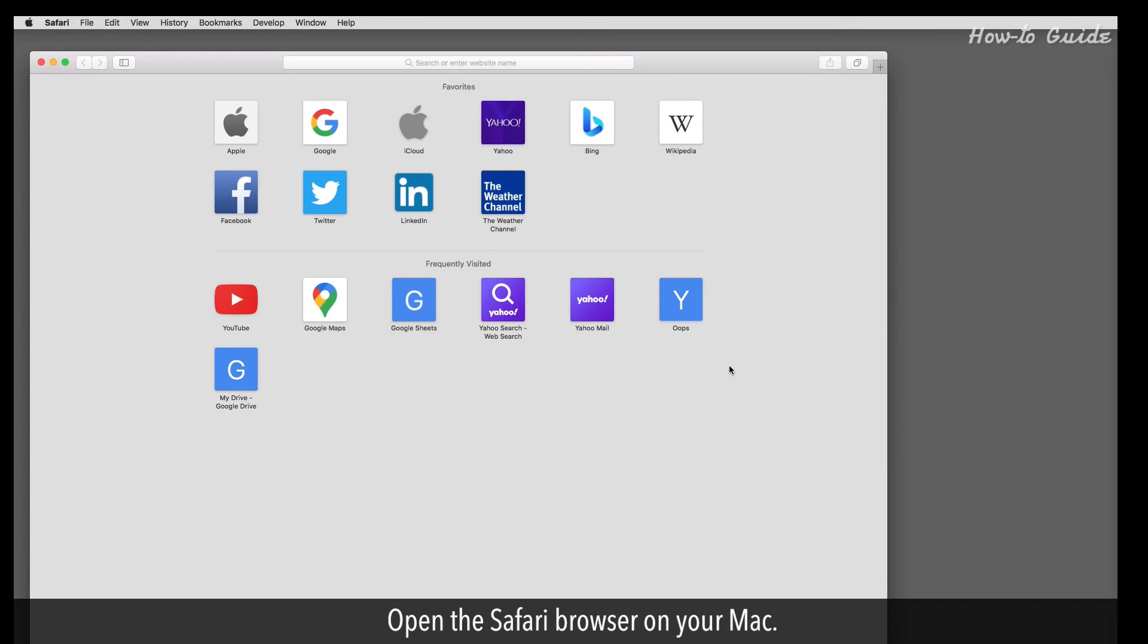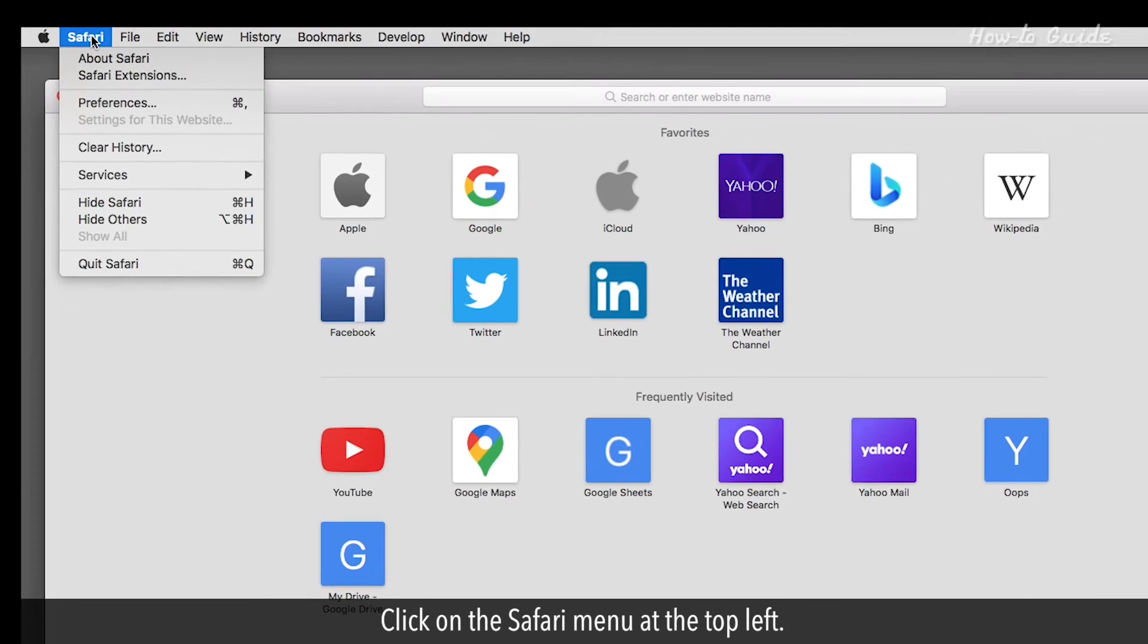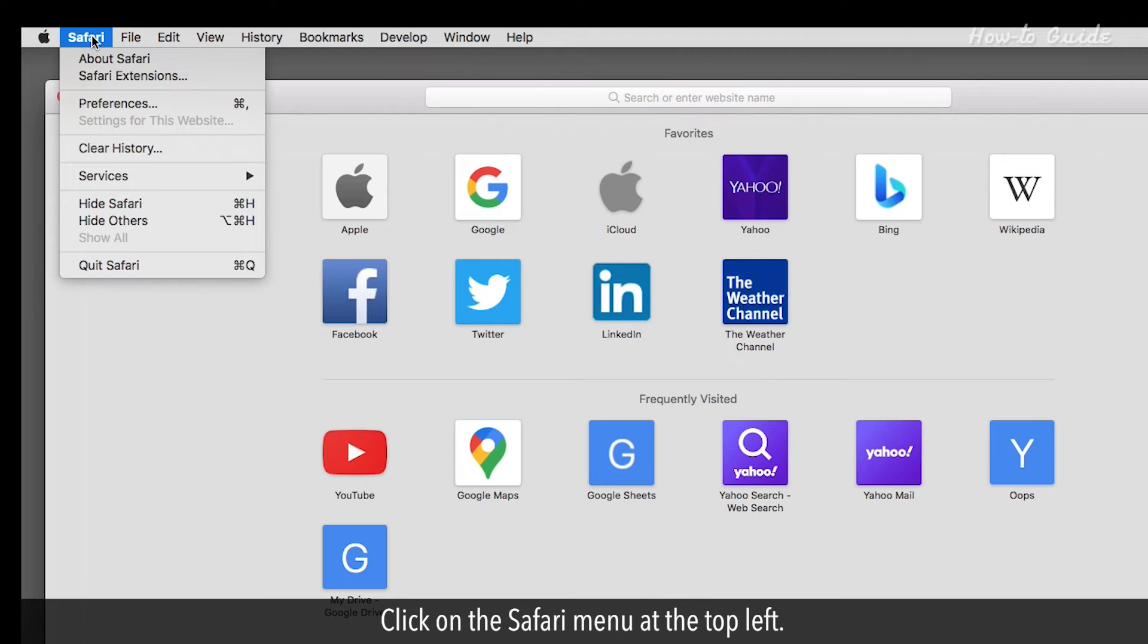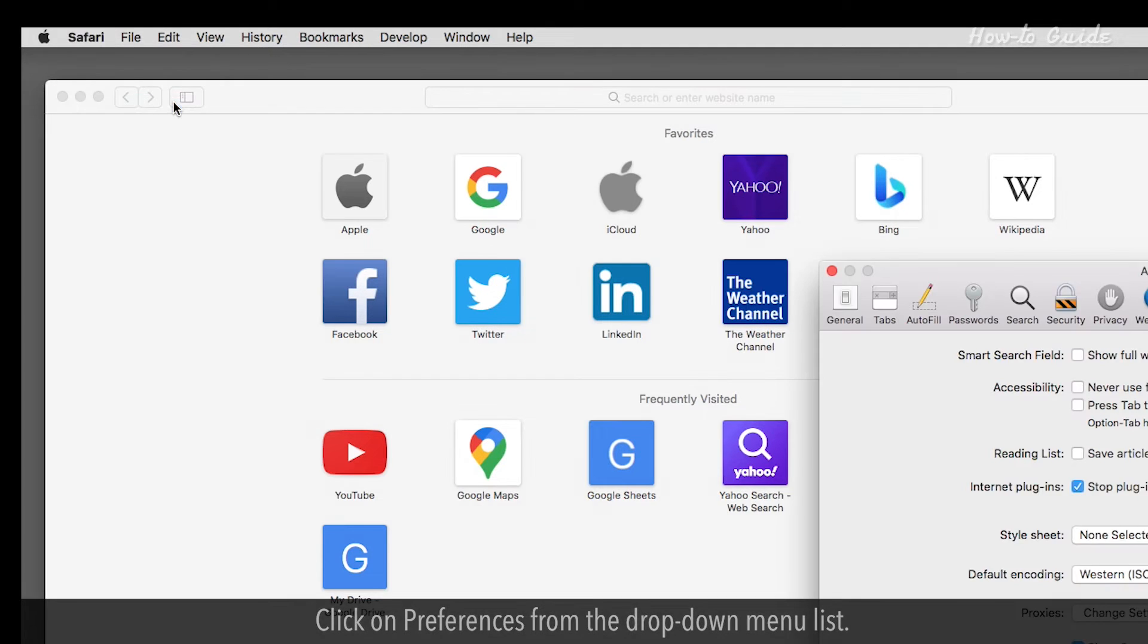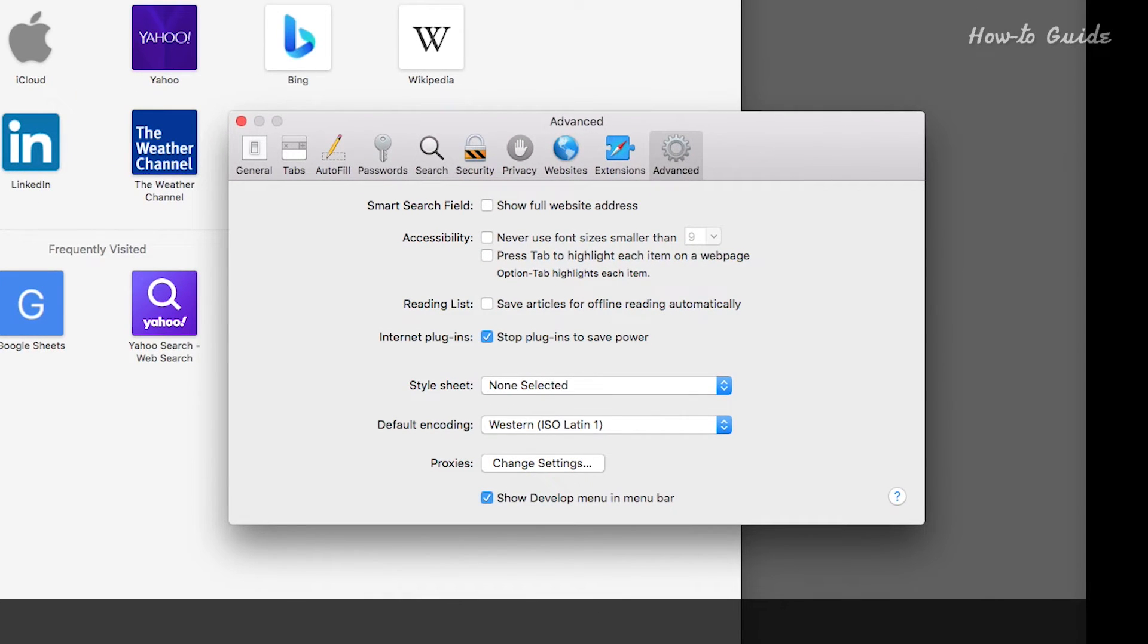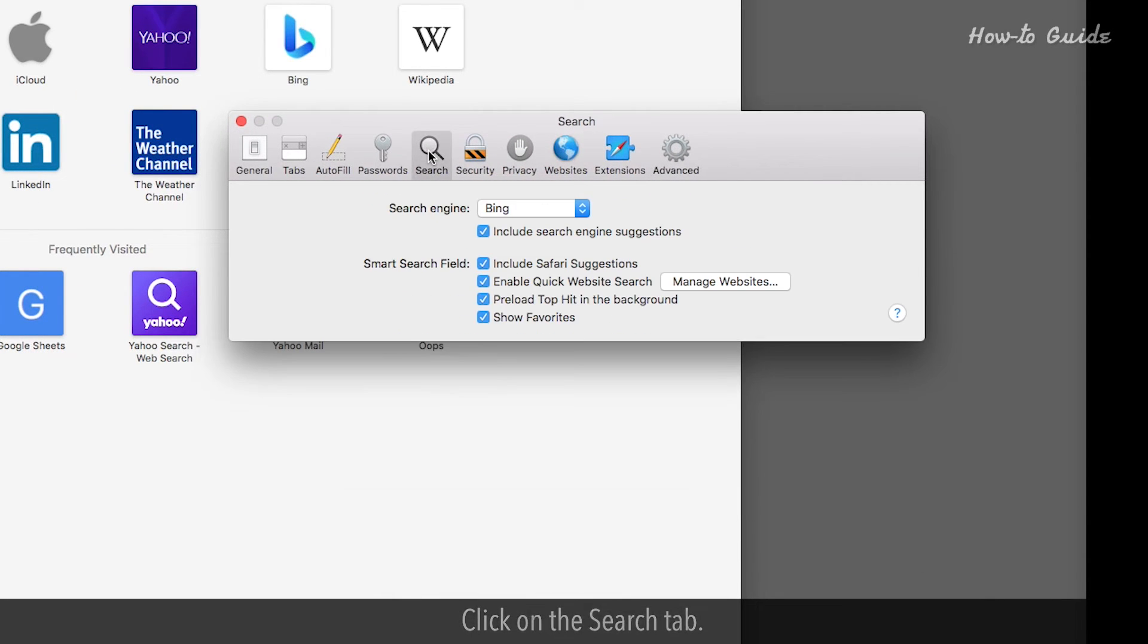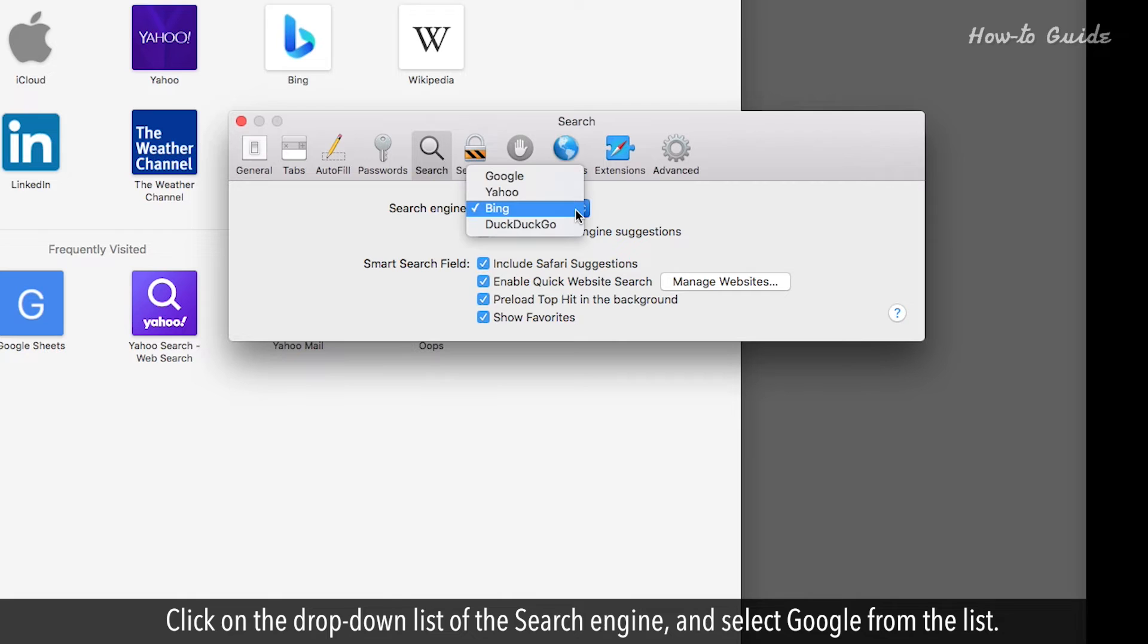Open the Safari browser on your Mac. Click on the Safari menu at the top left. Click on Preferences from the drop-down menu list. Click on the Search tab. Click on the drop-down list of the search engine and select Google from the list.